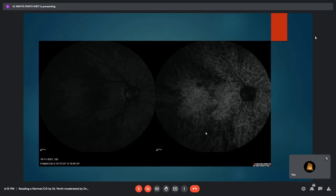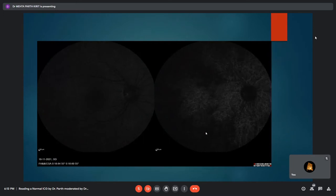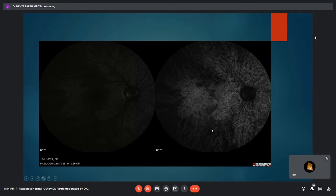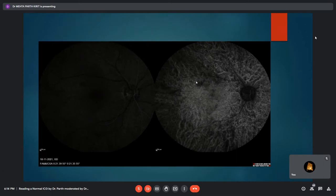The moderator asks why the watershed zone blurs out in later phases of ICG angiography. A fellow responds, noting the order of choroidal filling: first the outermost Haller's layer, then Sattler's layer, then choriocapillaries. The question of why blurring occurs is posed to the group.